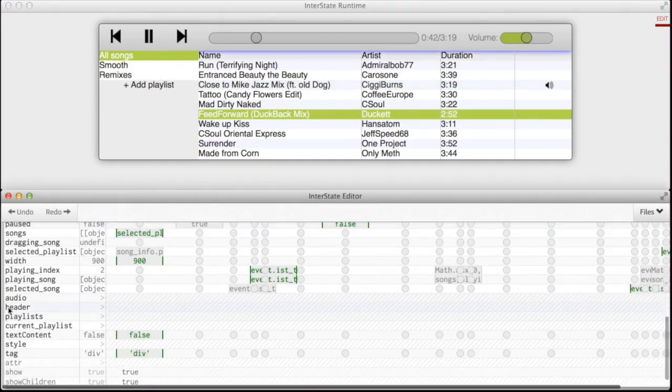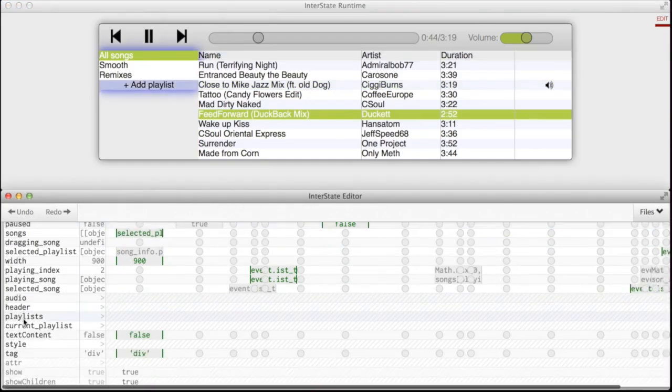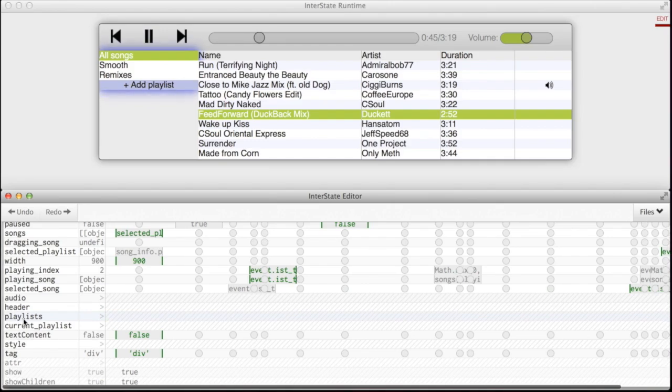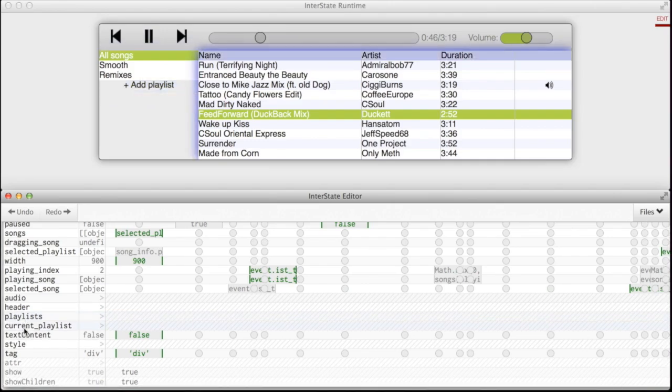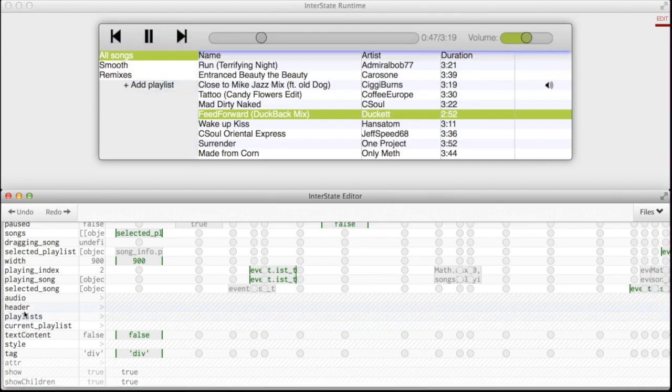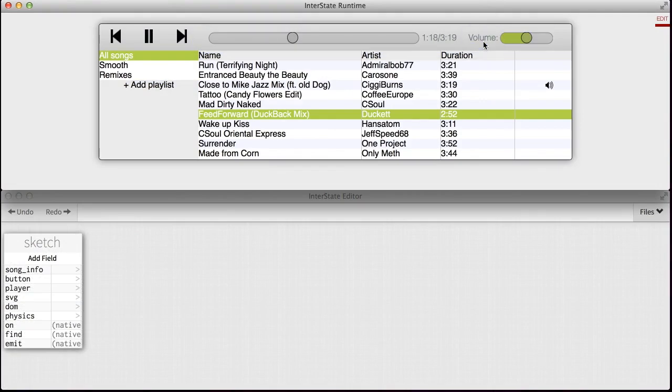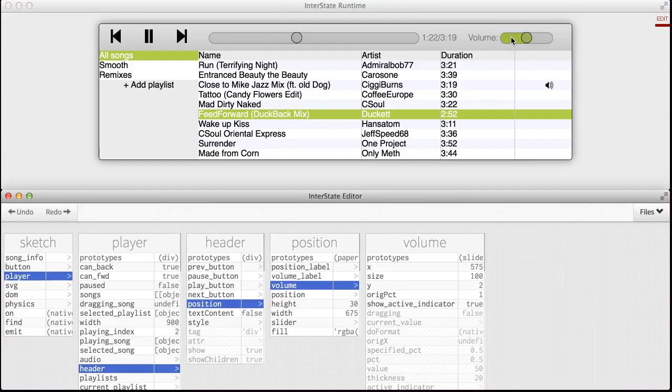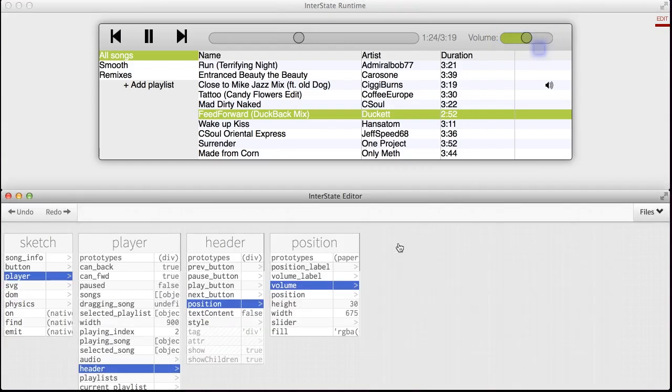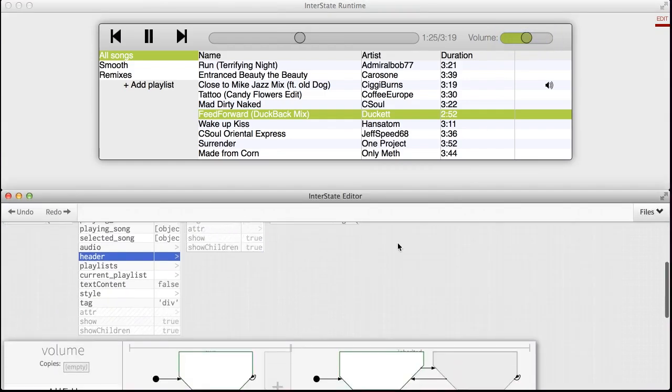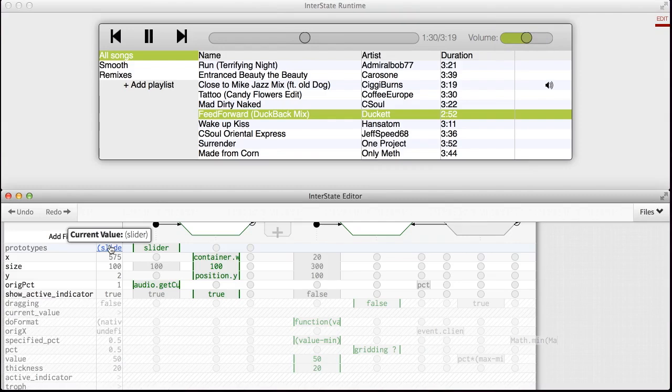In the editor, programmers can hover over Interstate objects to see their corresponding elements in the running application. They can also inspect an element in the running application and navigate to its corresponding object in the editor. If a field refers to another Interstate object, they can click that object's name to immediately navigate to it.